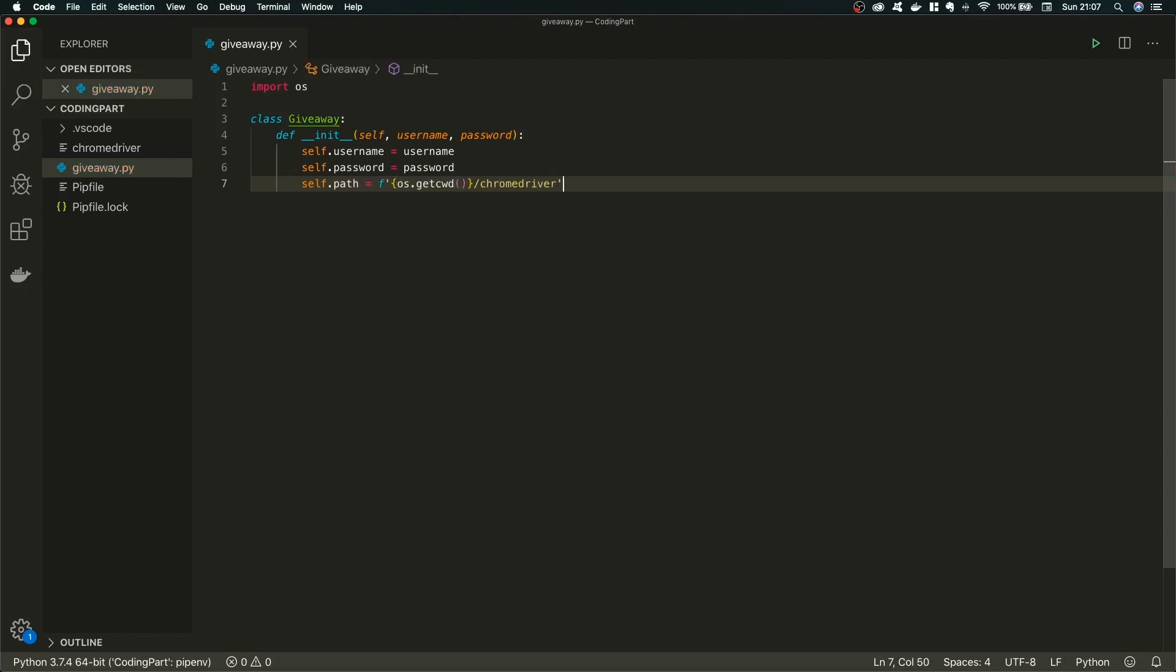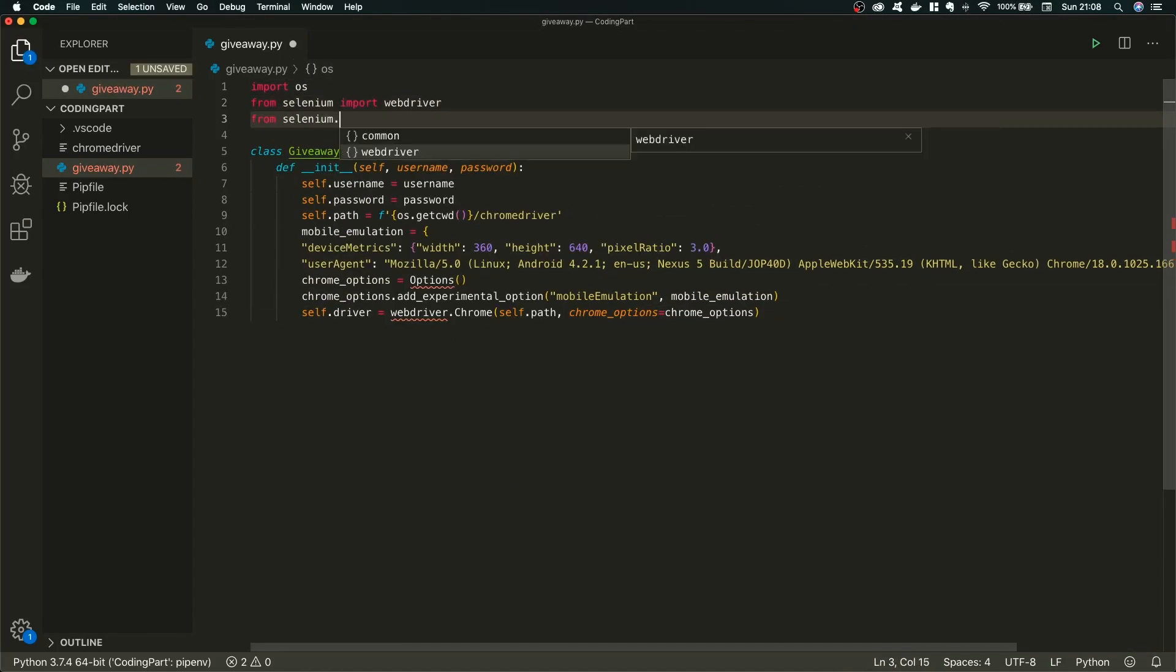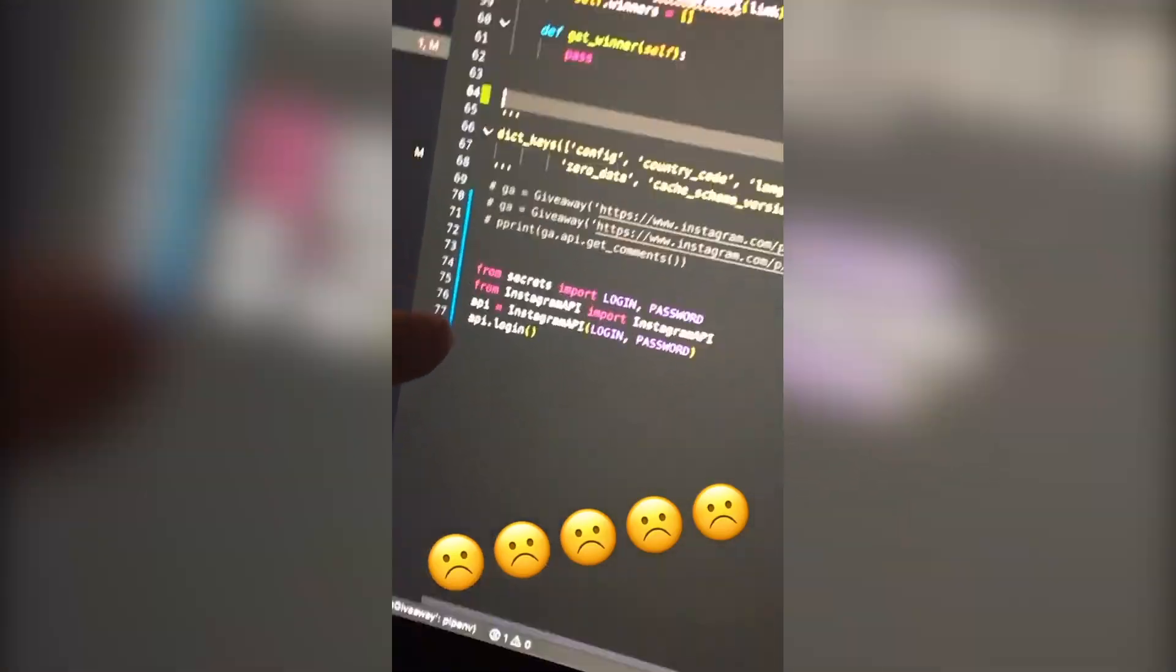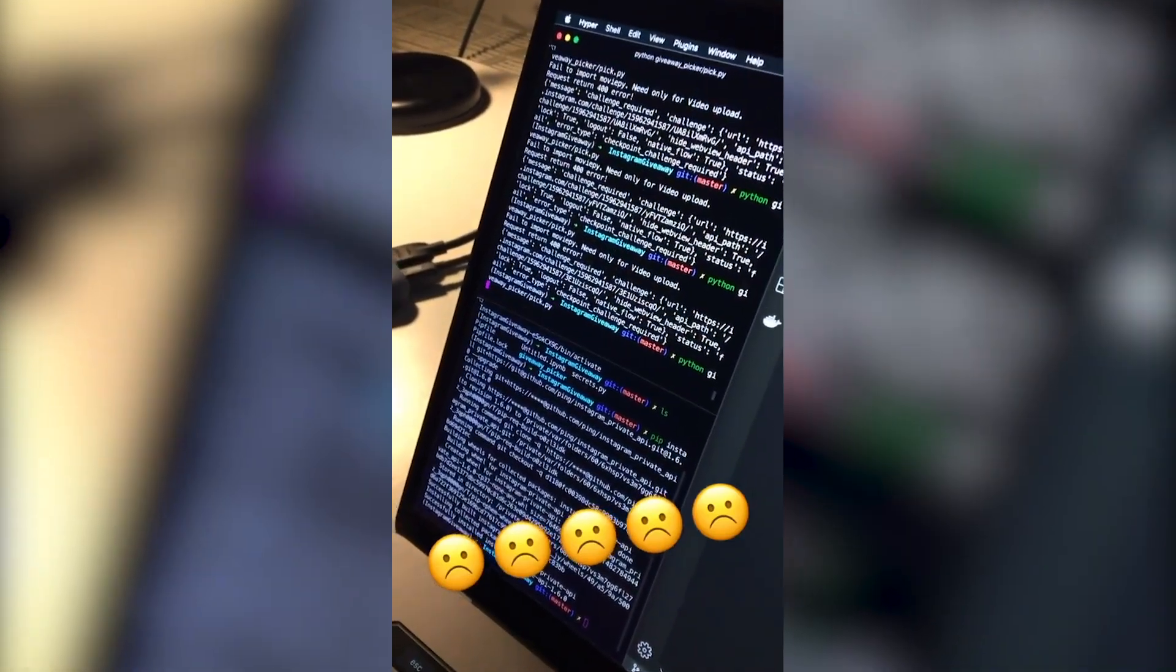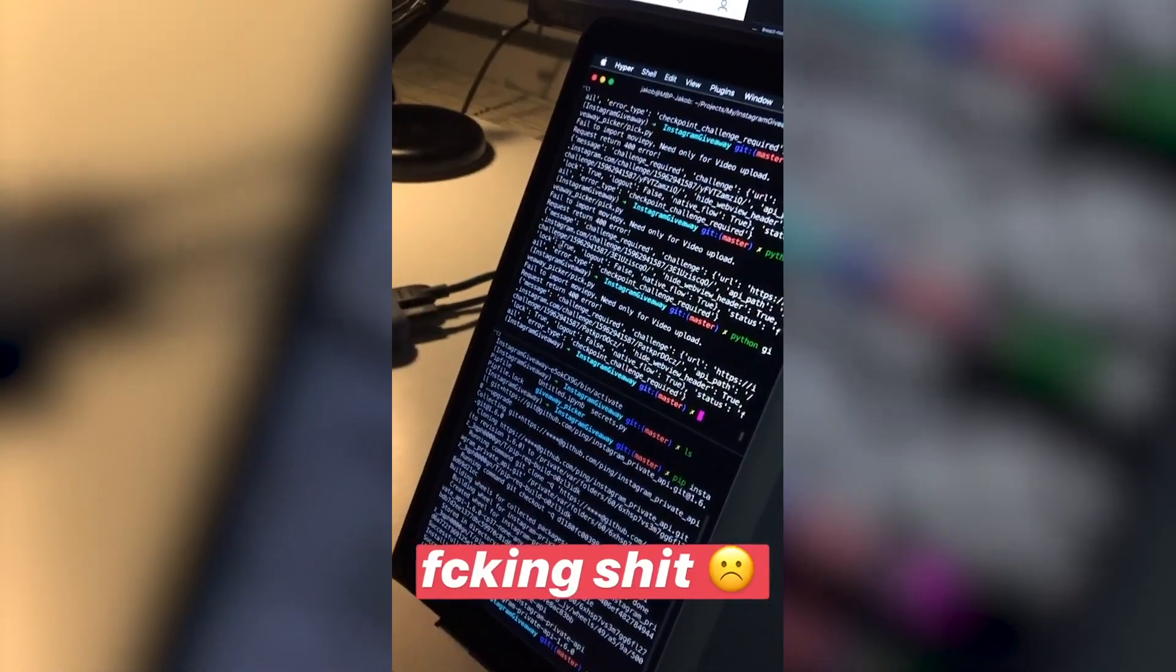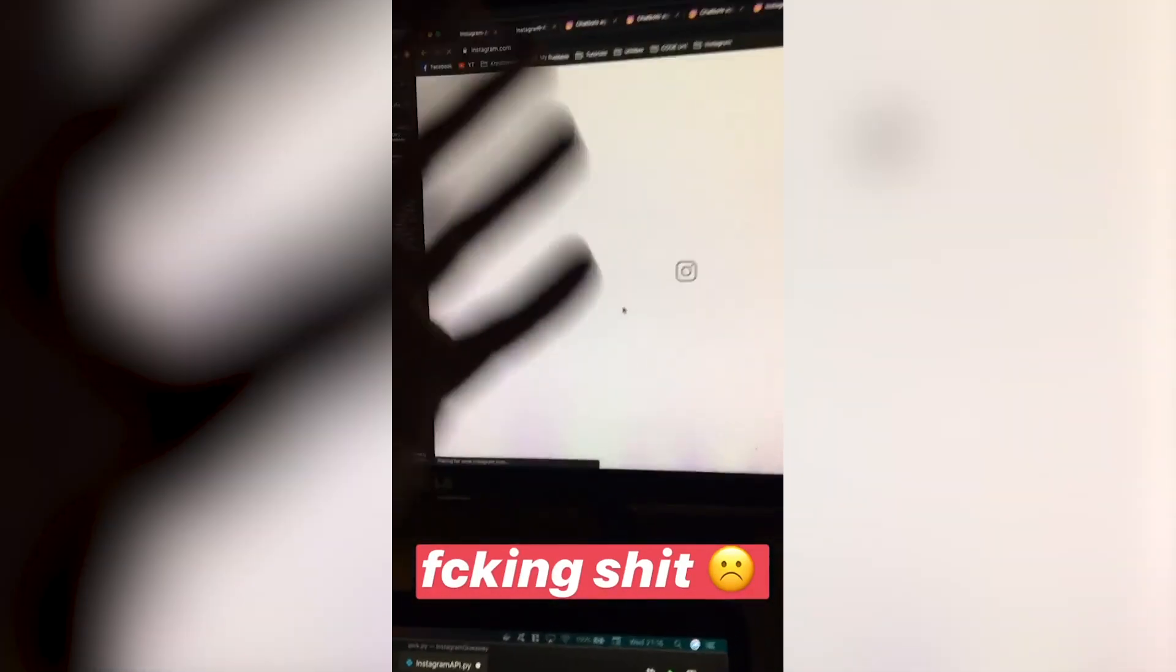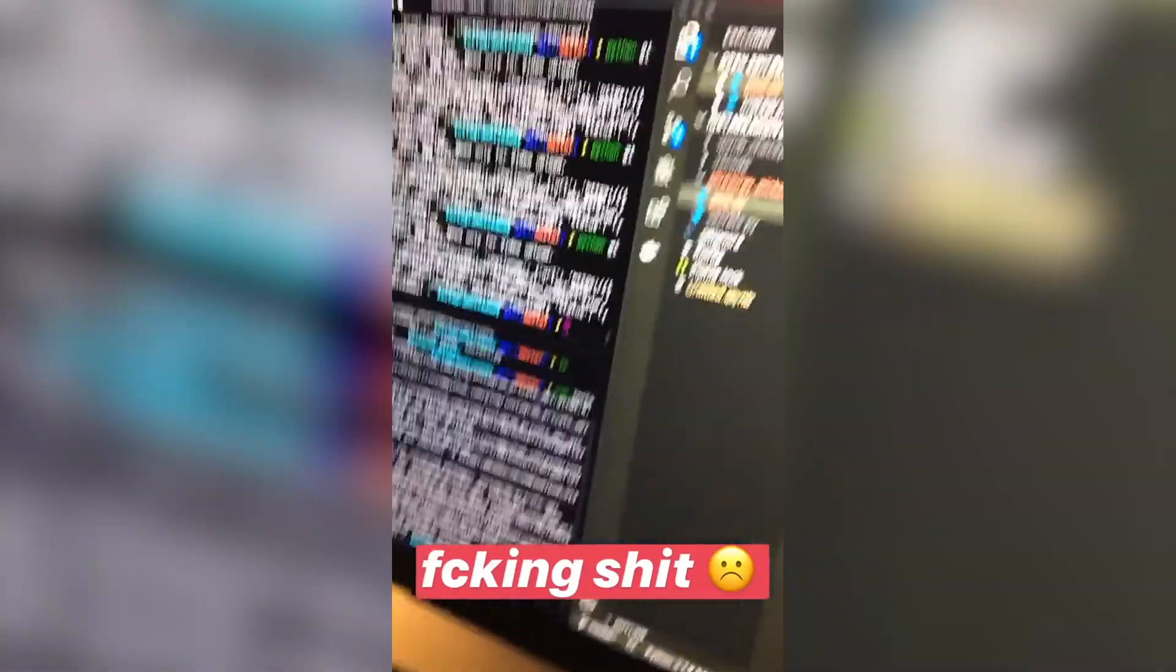You may ask why I'm not using Instagram API. Yeah, I was lazy. And why am I not using any external APIs? Here's why. I'm starting to lose my hope. I downloaded some external API from GitHub and I'm trying to log in here. But whenever I try to log in, I can't because it requires some challenge to do. And when I click on this challenge here, I have to confirm that it's me. And even if I'm confirming it, it doesn't change anything. It's still the same problem. Guys, what the fuck?